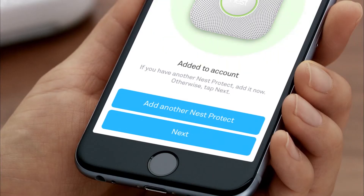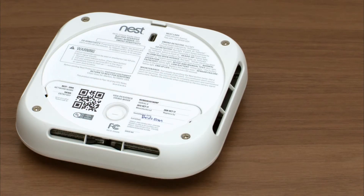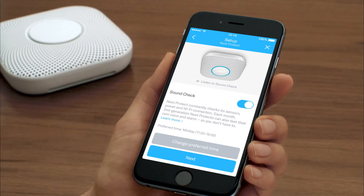The app will ask you if you have any more Nest Protects. If you do, it'll take you through a faster setup for the rest of them. To help you keep track, write down the room where you're going to install your Nest Protect on the back. After you've finished adding all your Nest Protects to your Nest account, you'll choose Sound Check settings. This lets your Nest Protects automatically test their speakers and sirens once a month.